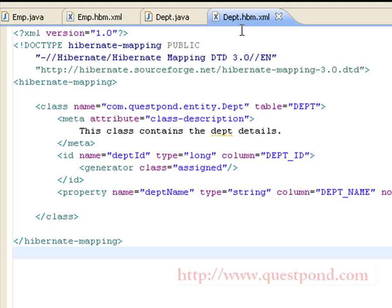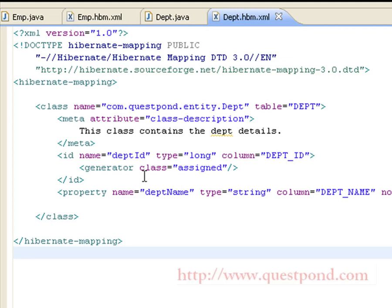Shown is the contents of department.hbm.xml. We have a class tag which contains a name attribute that maps to the Department class, and the table name is DEPT. The meta attribute gives extra information, that is a class description containing the details of the Department class. The primary key for the department table is department_id, generated using the id tag. Since the generator class is set to assigned, it means the end user has to assign a value for the department_id. We have another property, department_name, which is of type string and maps to the column name DEPT_name.